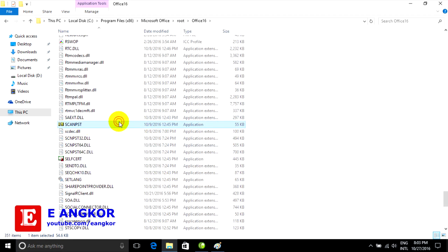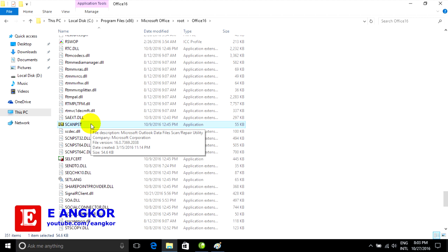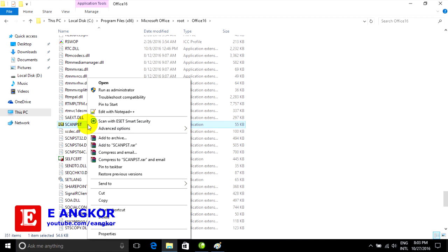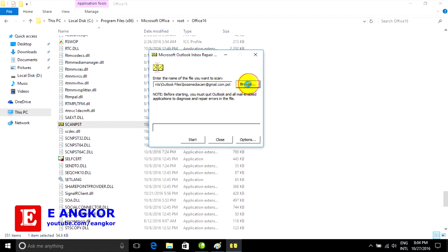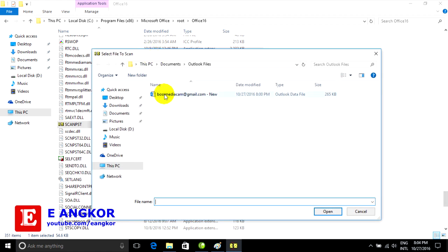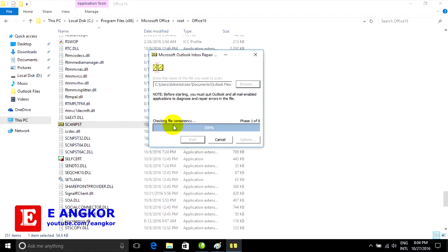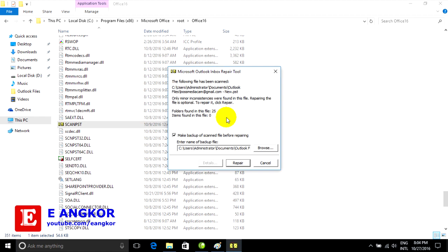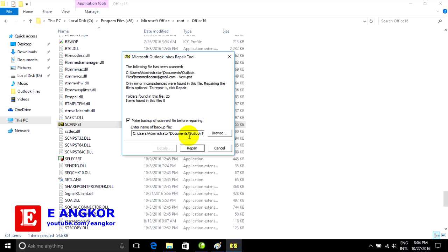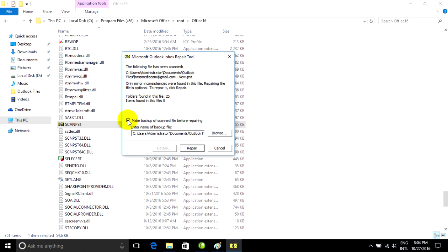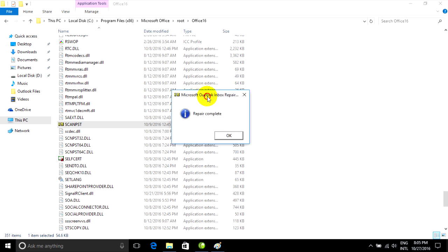You can right-click on it, go to open file location. Now just go to run it to repair your Microsoft Outlook .PST file. Now just right-click and run as administrator to fix our problem. Now just go to browse — find your Microsoft Outlook file, the Outlook data file. Select it, click open, and click start — start checking the file. Now if you don't want to make a backup of the scan file before, you can untick, but I recommend you choose to make a backup of the scan file before repairing. Now just click on repair — complete.